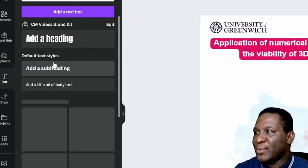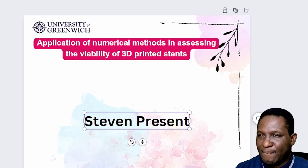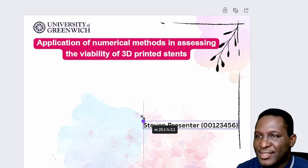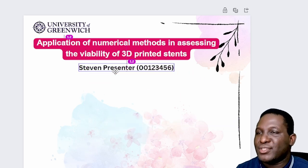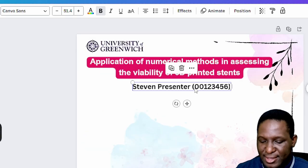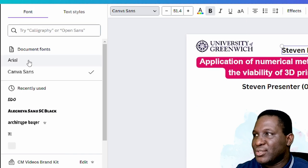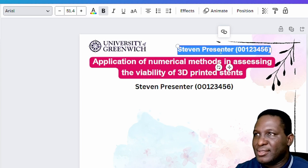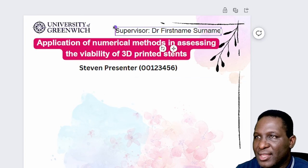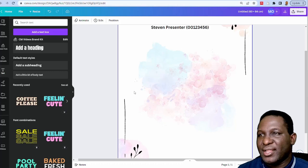Now I need to add the name of the person presenting the work. I'll add a subheading text box with Steven's name and his university identification number, then resize and position it. I'll then copy and paste that text box to create another one for the supervisor's name, change it to Arial, remove the bold, and label it as Steven's supervisor — making it slightly smaller so it sits neatly below.